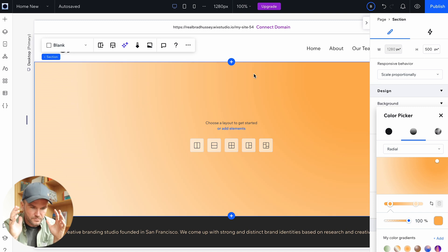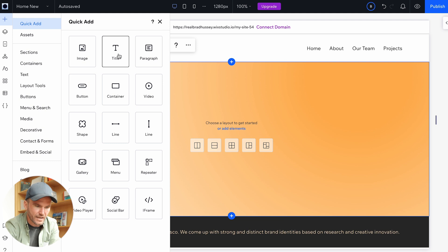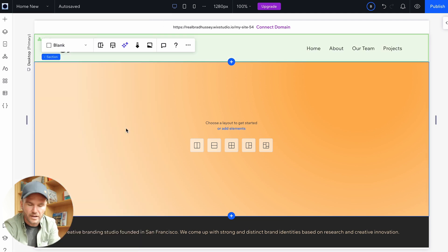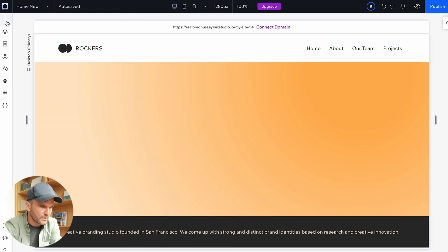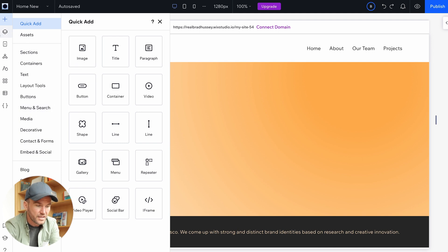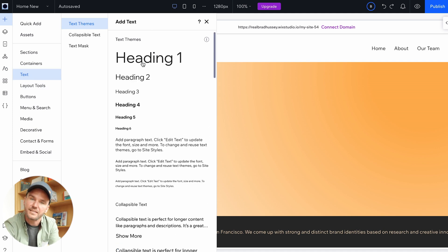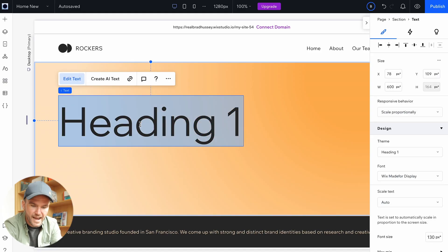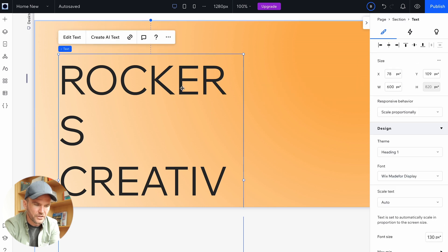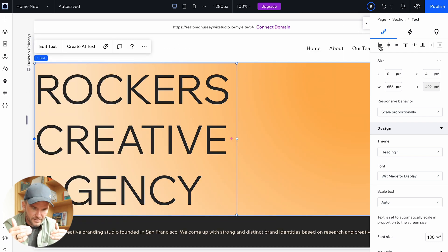Then I'm going to add that big text. A couple of ways of doing it — quick add a title, or right-click and quick add title. Also possibly in the site styles if you've already established that. So if I go to Add then Text, I can grab the heading which has been established in the site styles. Let's make that text say "Rockers Creative Agency" — all caps. That's not looking quite right, so I'm just going to resize the bounding box to fit. I'm going to align it to the left and make it vertical center.